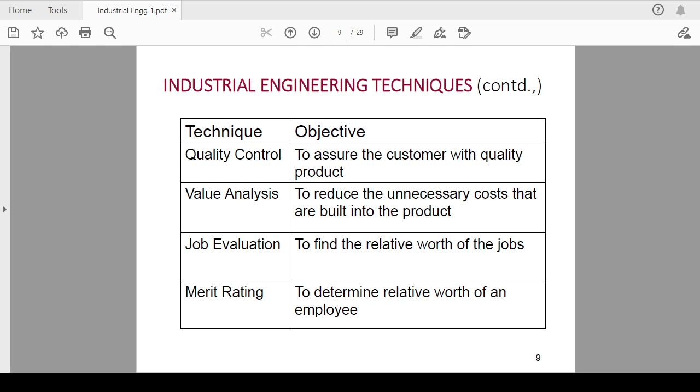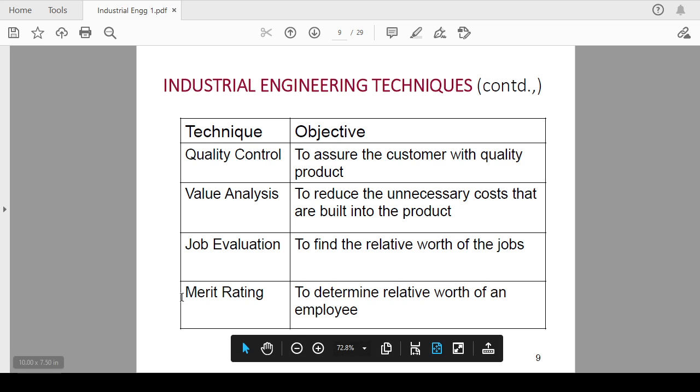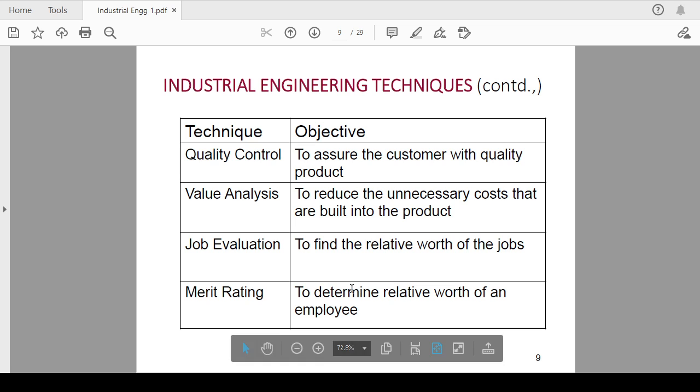The next one is value analysis. This is to reduce the unnecessary cost that are built into the product. Job evaluation is to find the relative worth of the jobs. Next is merit rating, to determine the relative worth of an employee, means what is the total worth of that particular employee. With the help of some merits you can define it.